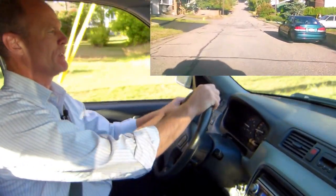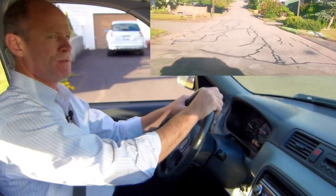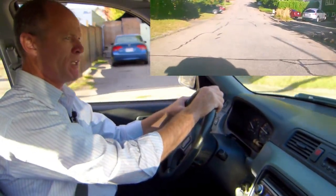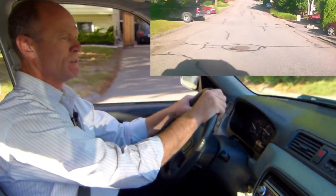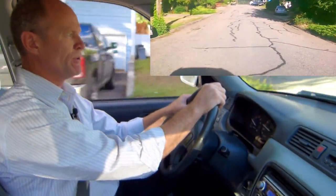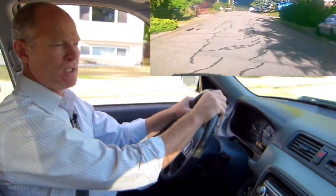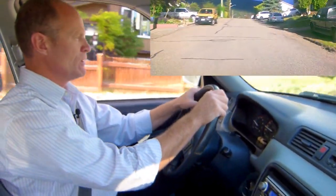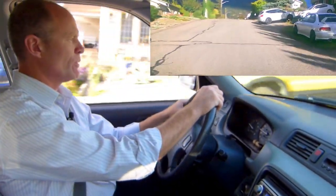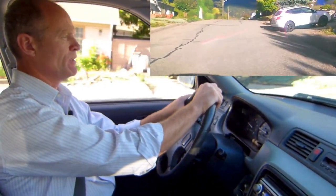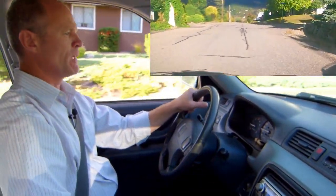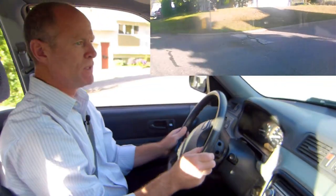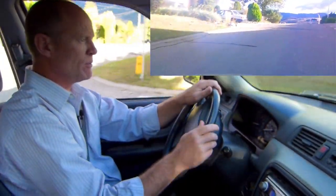Depending on the configuration of the intersection, you can go a little bit quicker as long as you're in control. For new learners learning how to turn, 15 kilometers an hour for a right-hand turn is a good speed, and 20 kilometers an hour or more for left-hand turns. Again, a right-hand turn: 15 kilometers an hour, shoulder check right before you make the turn.